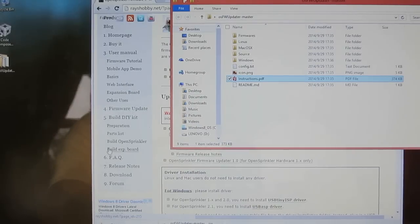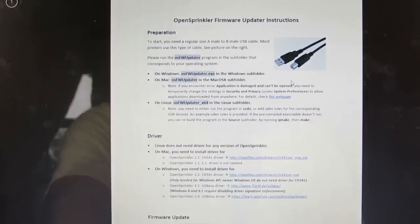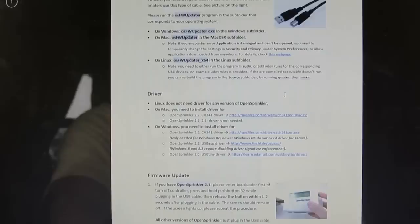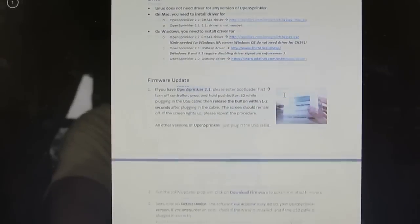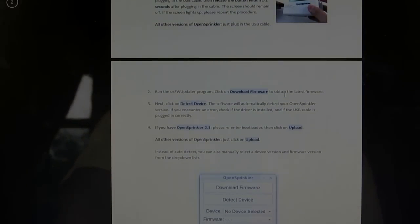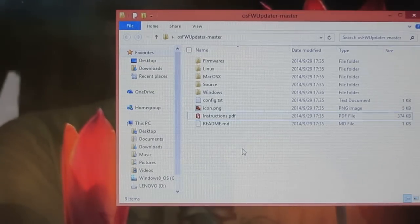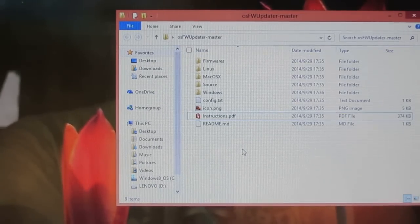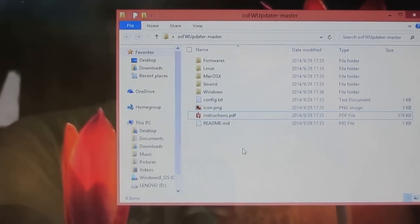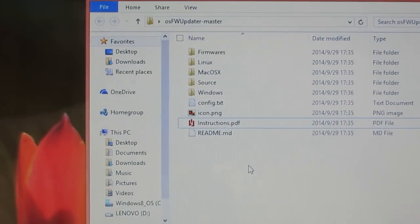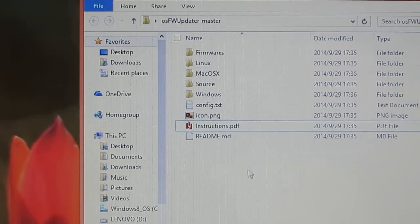There is an instructions.pdf in the folder, which you should read carefully before you proceed. The firmware update program is cross-platform, and you will find the executable corresponding to each of macOS, Windows, and Linux.